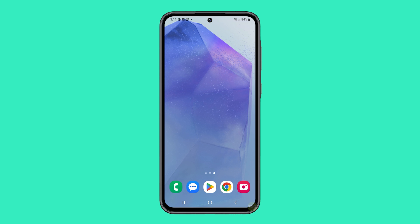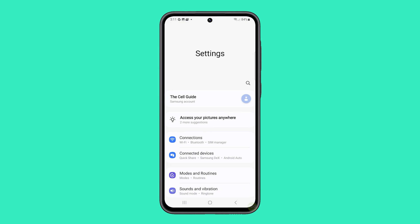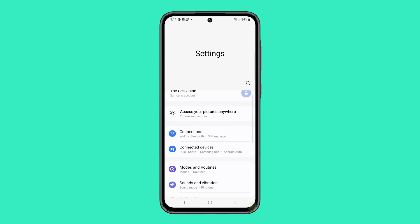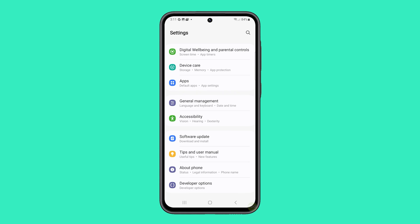Start by opening your phone's Settings app. Swipe up to locate Accessibility and tap on it once found.